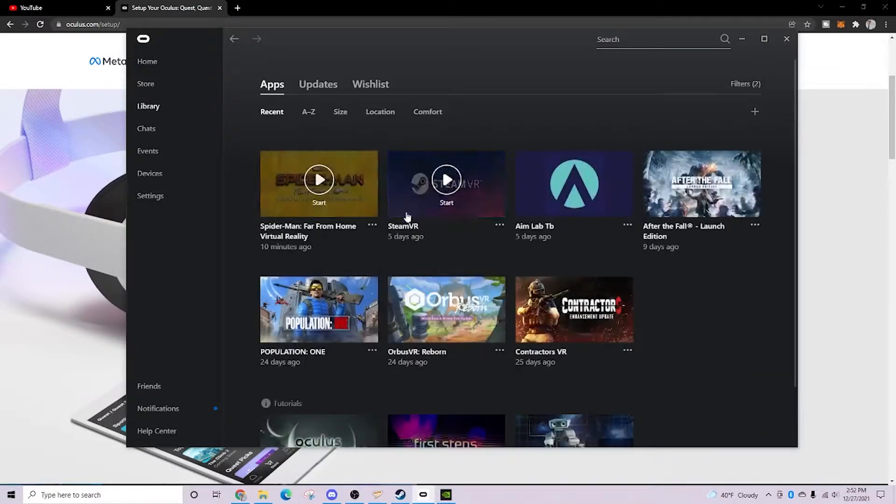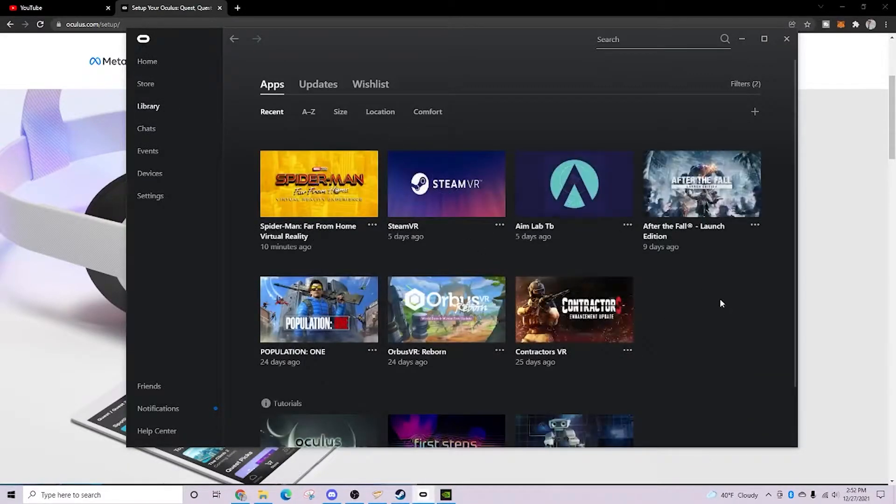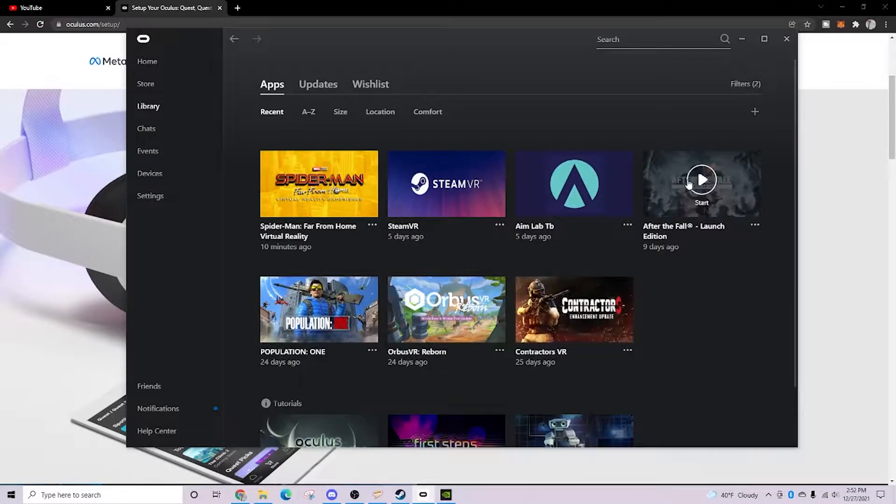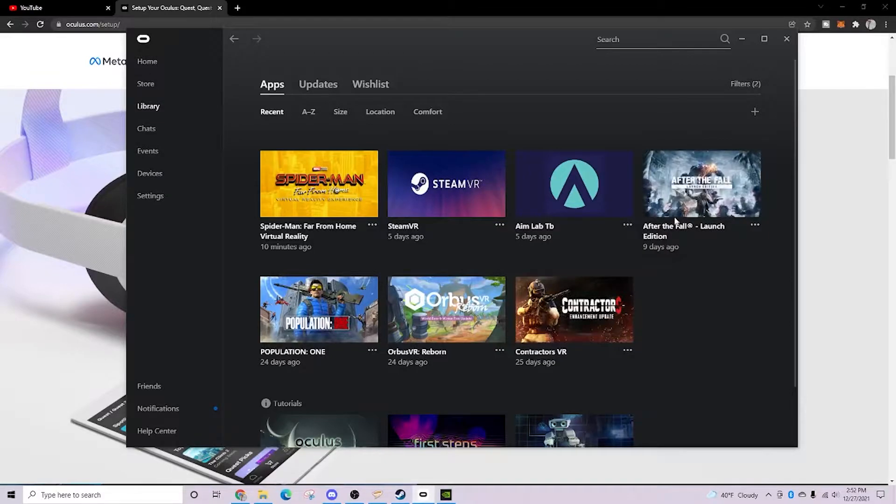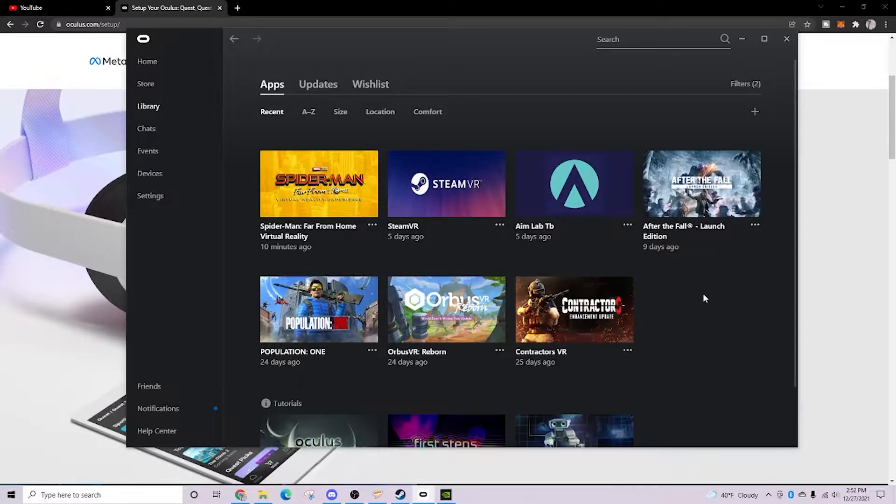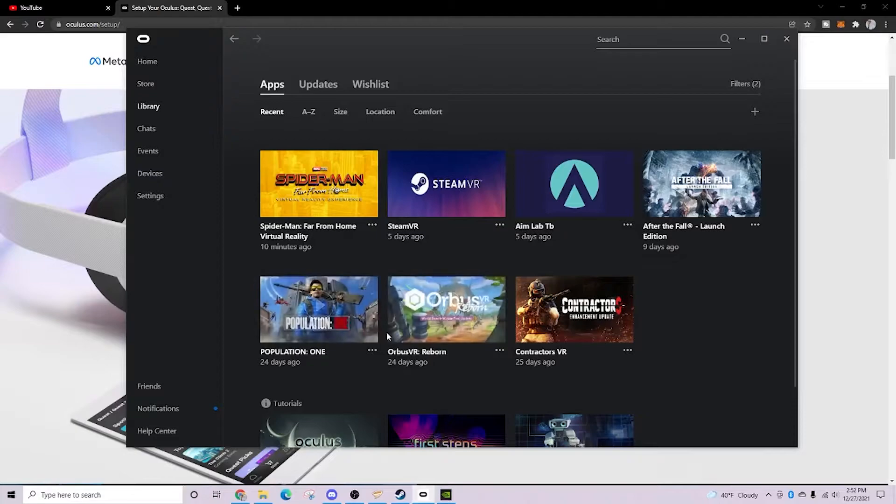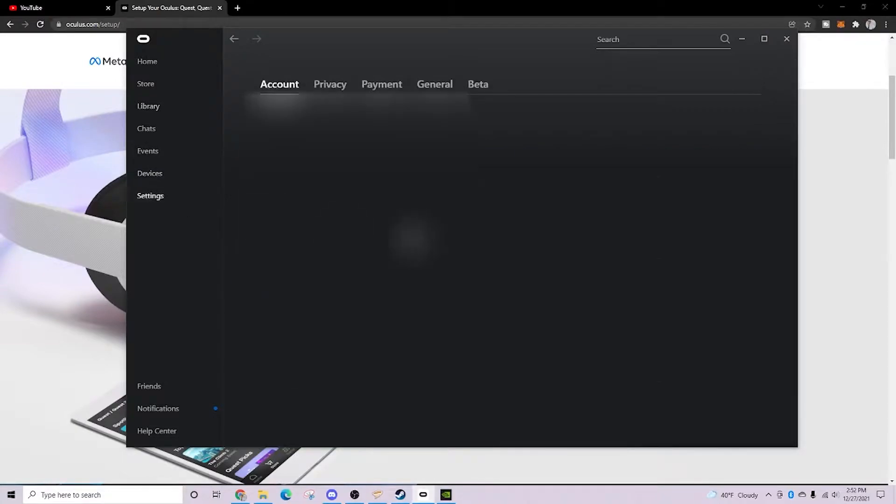There are a lot of games that are cross-buy. So, for instance, Population 1, Contractors, After the Fall - I purchased all of these on the standalone Oculus Quest 2. They're available for me to play in PC VR as well.